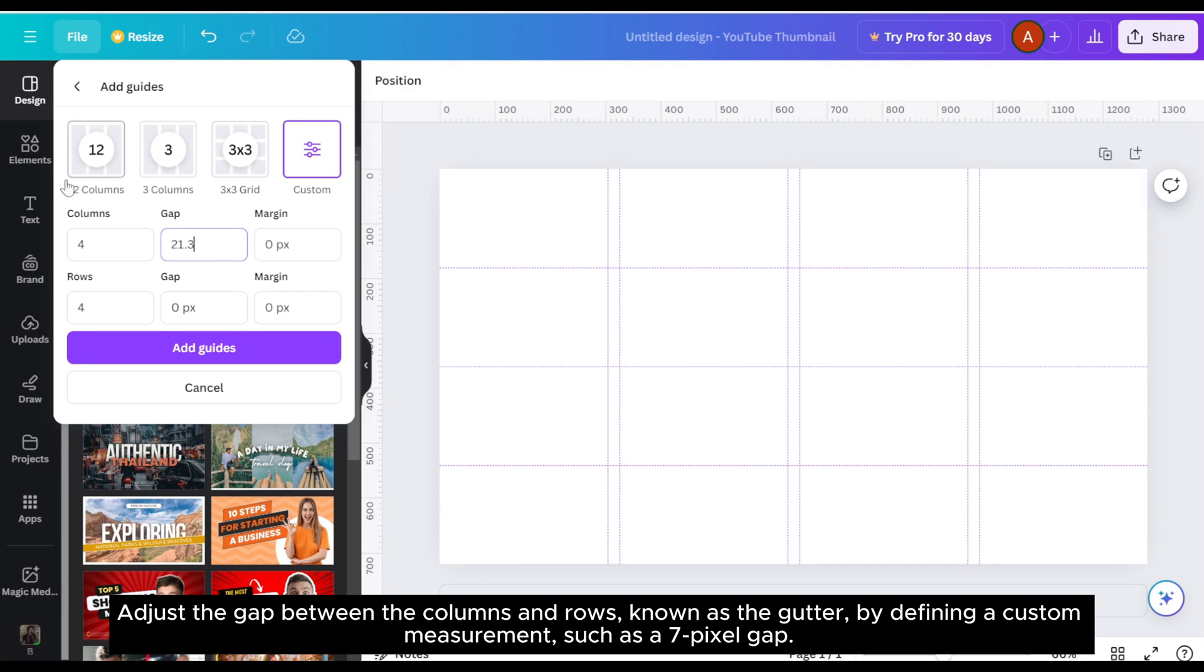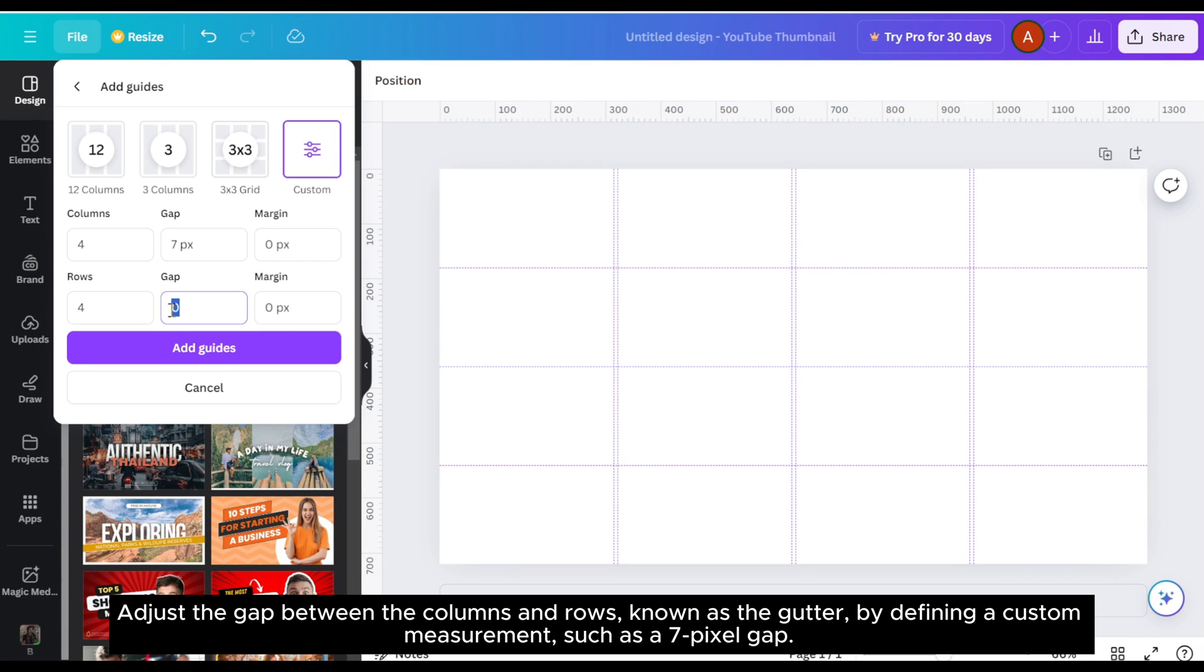Adjust the gap between the columns and rows, known as the gutter, by defining a custom measurement such as a 7-pixel gap.